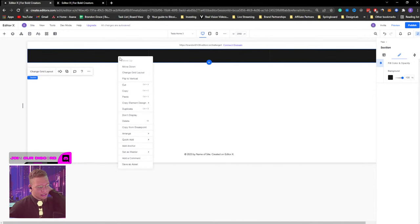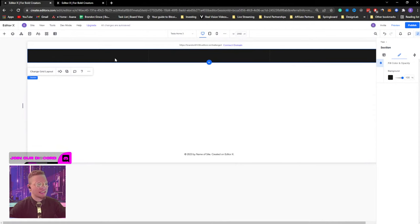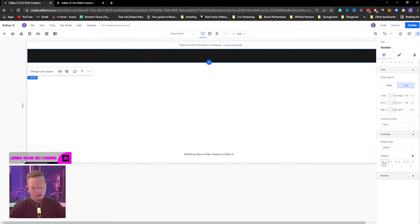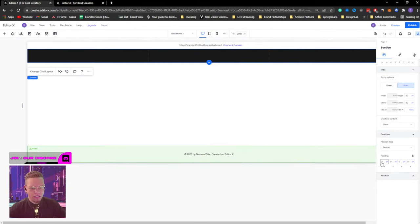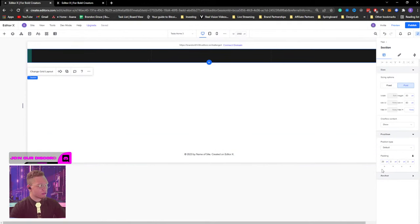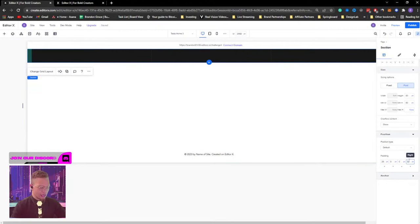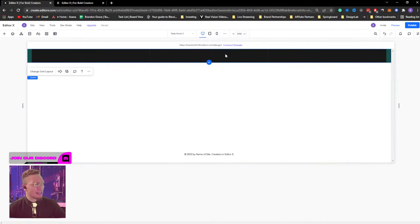From here I'm going to add padding to our section. The difference between margin and padding: margin gives space to the outside of an element, while padding gives space to the inside of an element. I'm going to give 25 pixels of padding to the left and 25 pixels on the right inside this container.